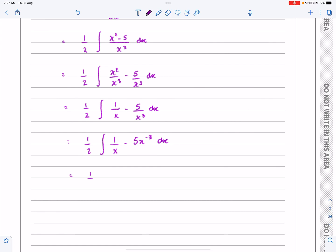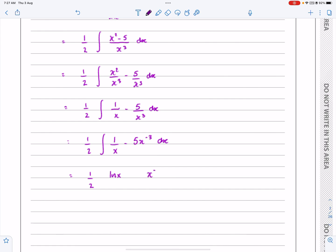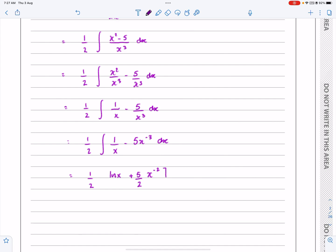So this is going to be — leaving the half outside the bracket — the integral of 1 over x is log x. And the integral of minus 5x to the minus 3: add one onto the power. Be careful, that makes x to the minus 2. Divide by the new power, so we are dividing by minus 2, which is going to make that plus 5 over 2.